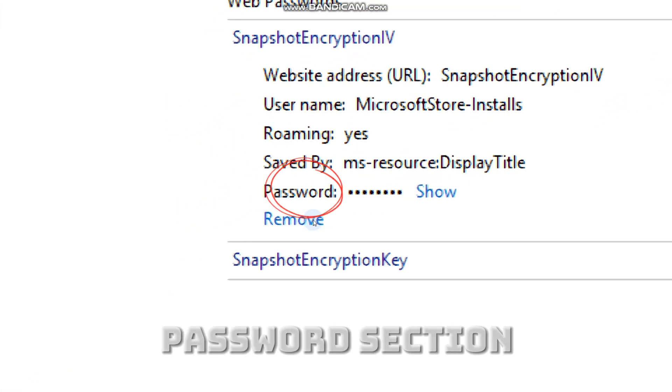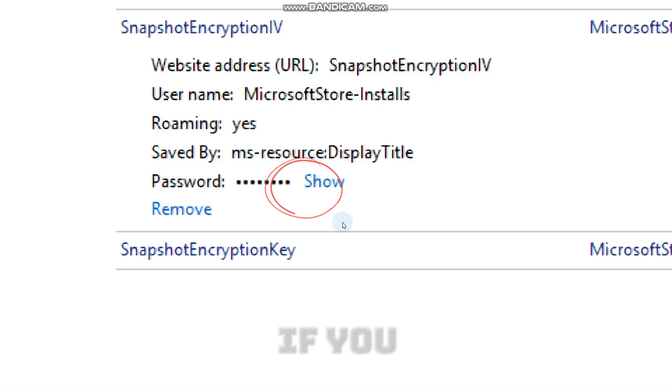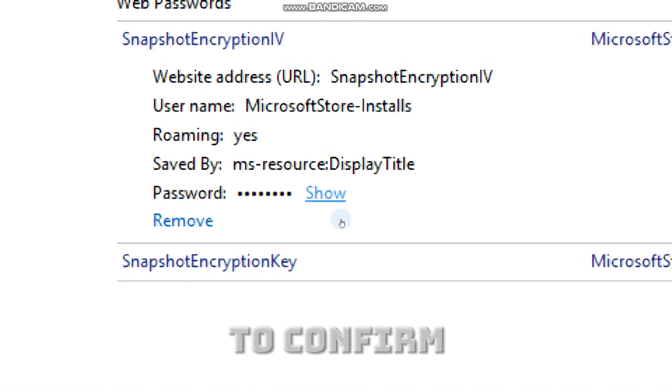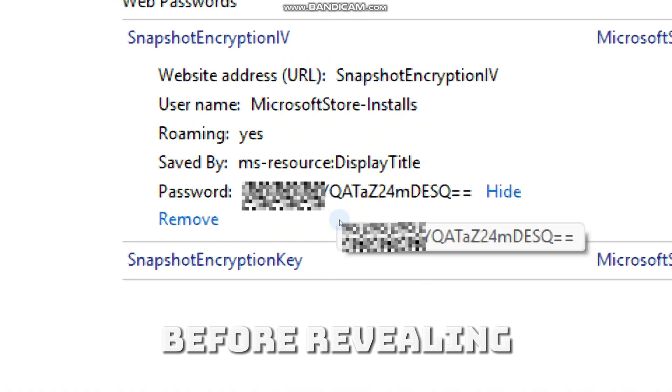At the password section, Windows hides the password. If you click show, it will ask you to confirm you are the PC owner before revealing anything.